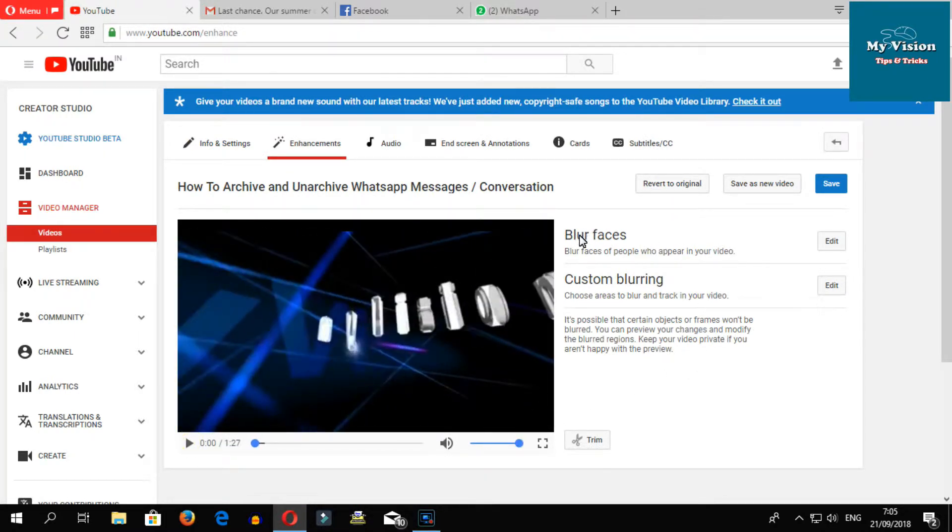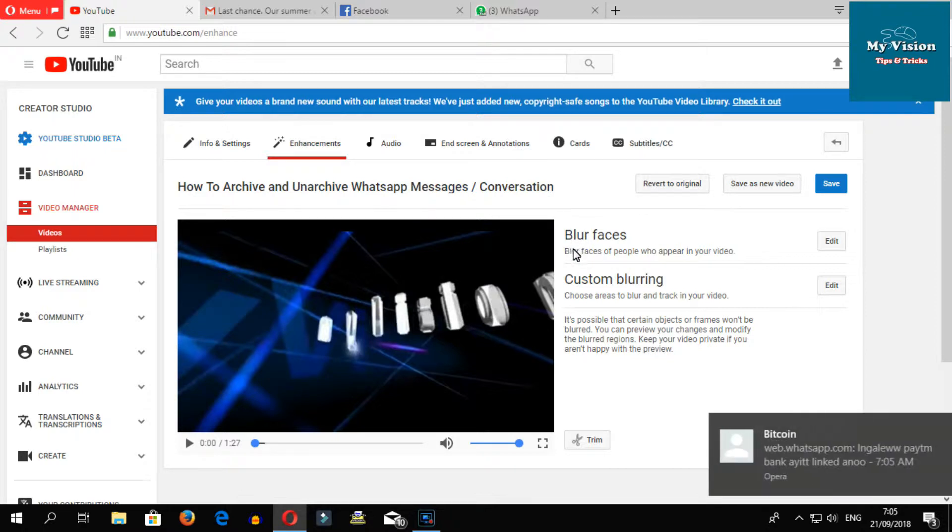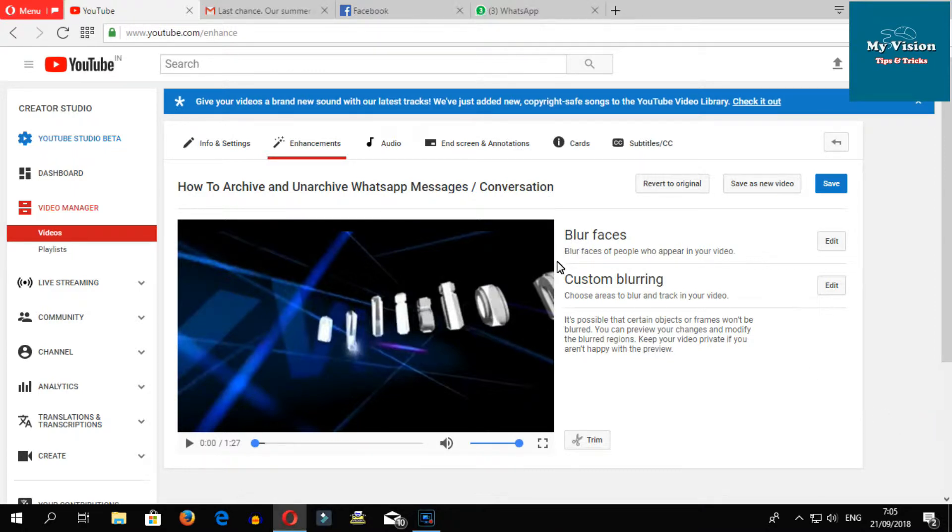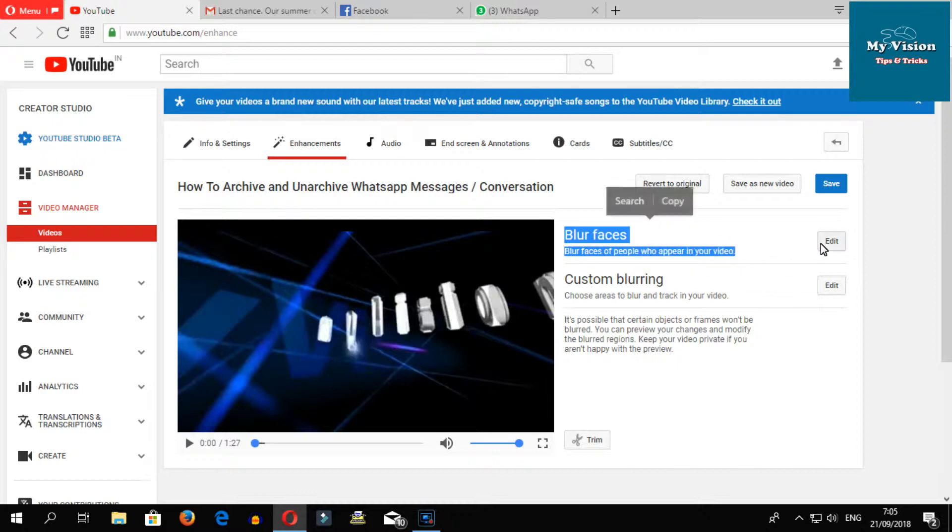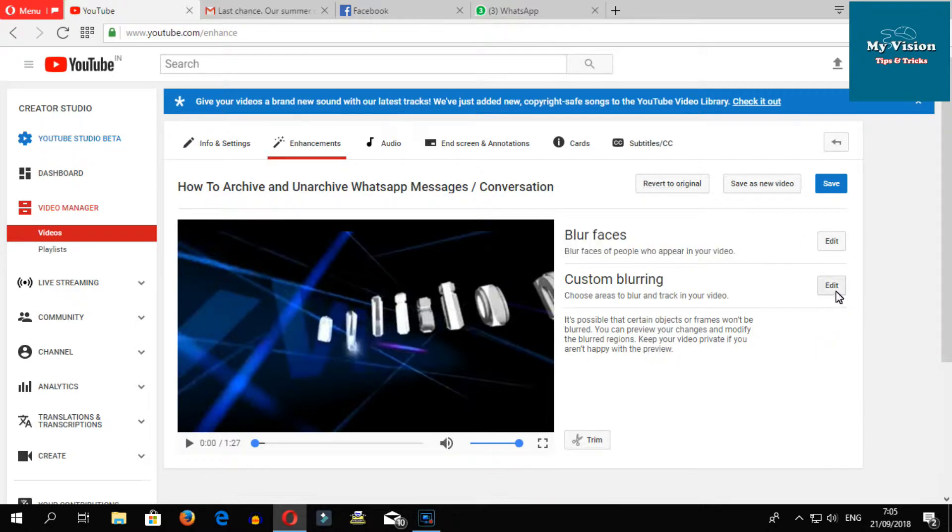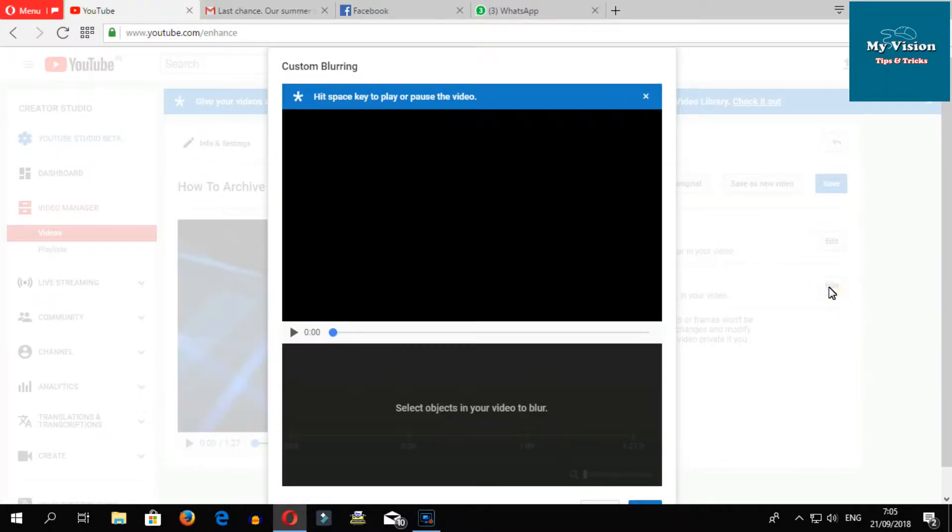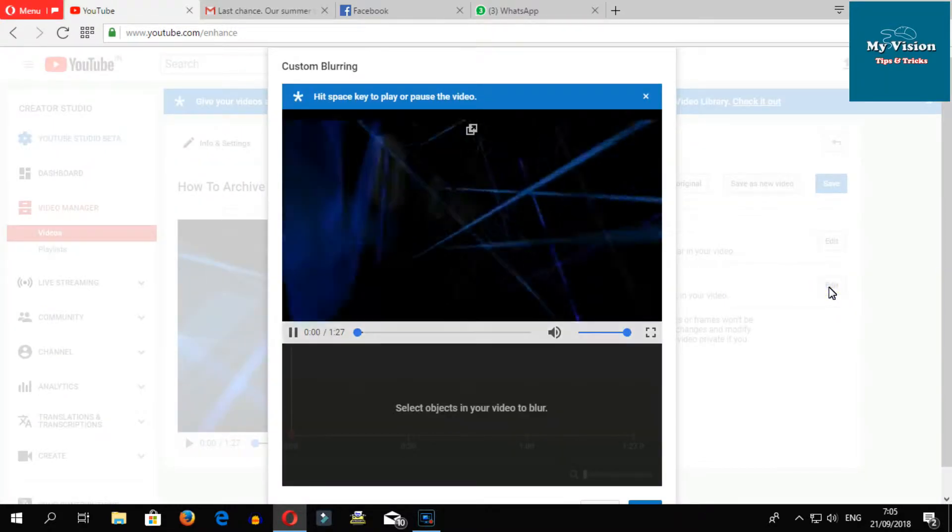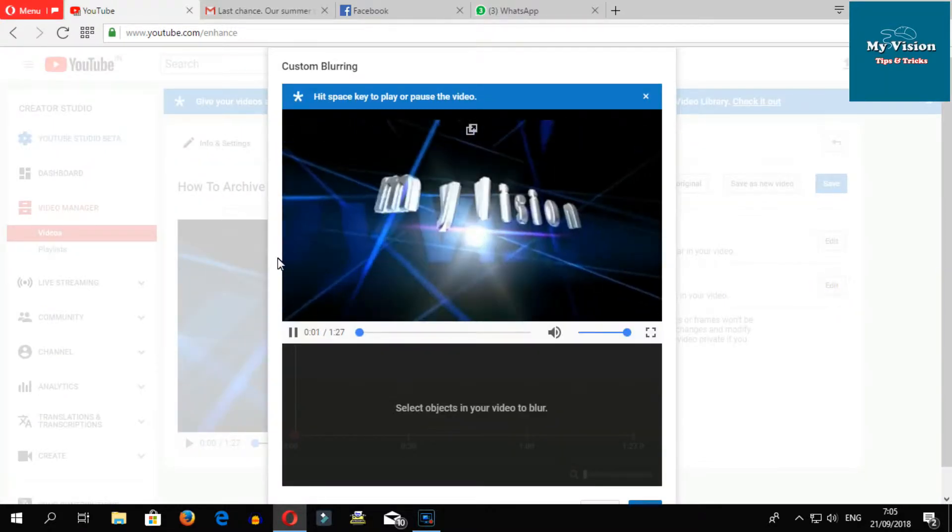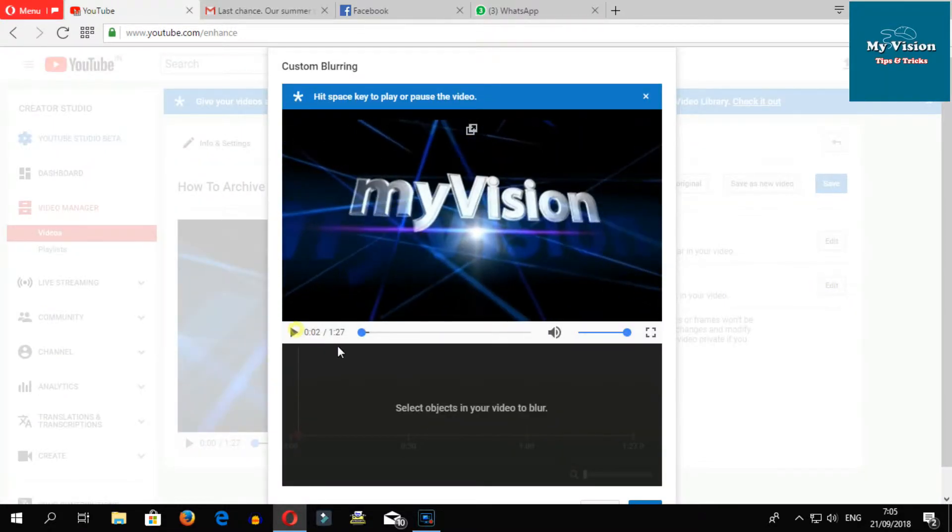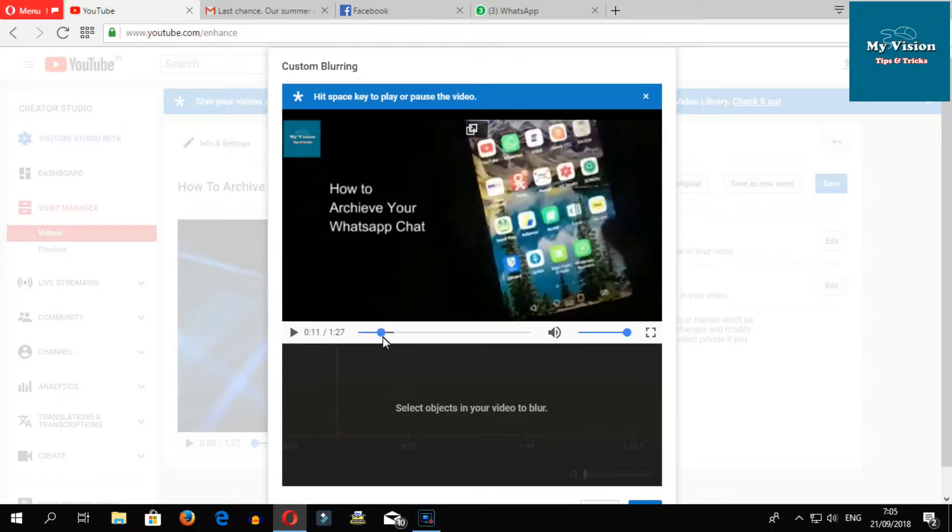The first one is blur faces - this option you can blur the faces of people. The second one is custom blurring. Now select the custom blur, then select which part of your video you want to blur.